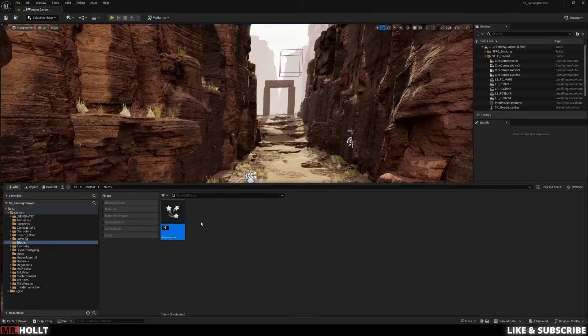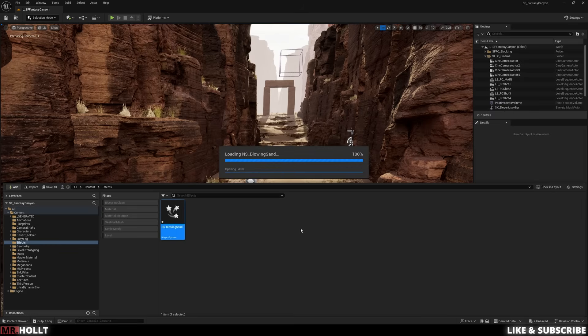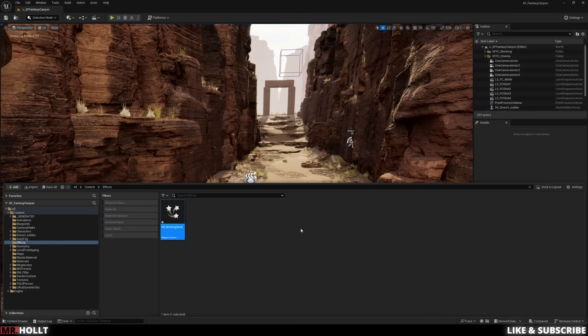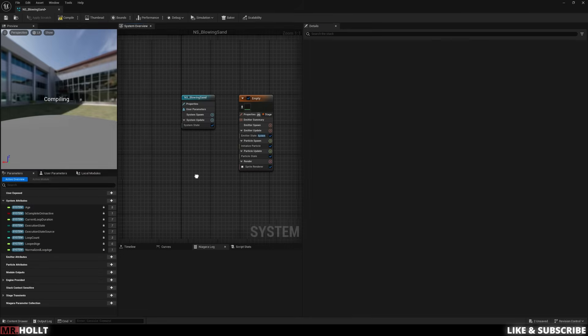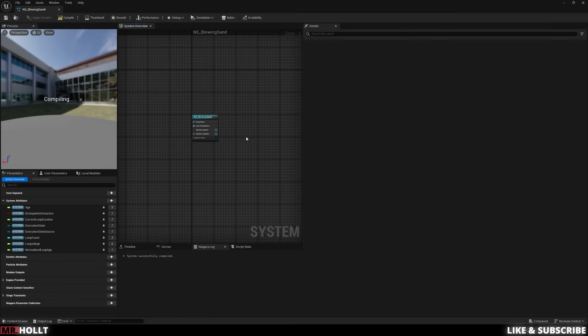Okay, so now we can open up our Niagara system after we name it. I just named mine NS underscore blowing sand, and then I will open it up. To teach everything from scratch, I'm going to delete this little empty so all we have is our little light blue box.